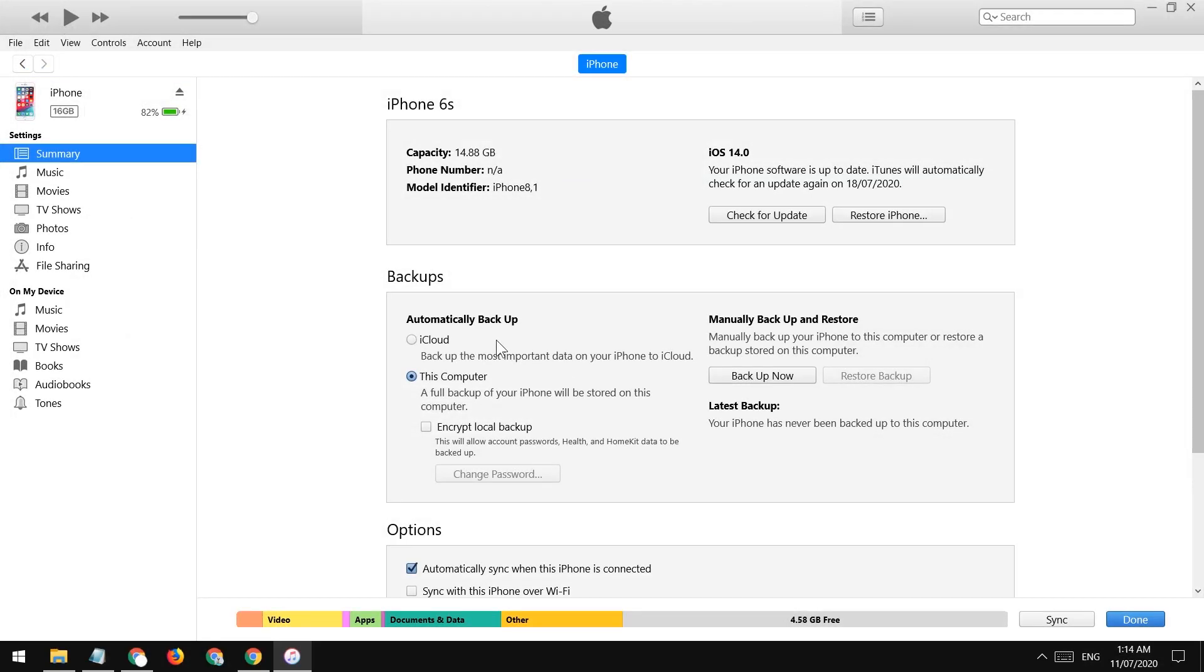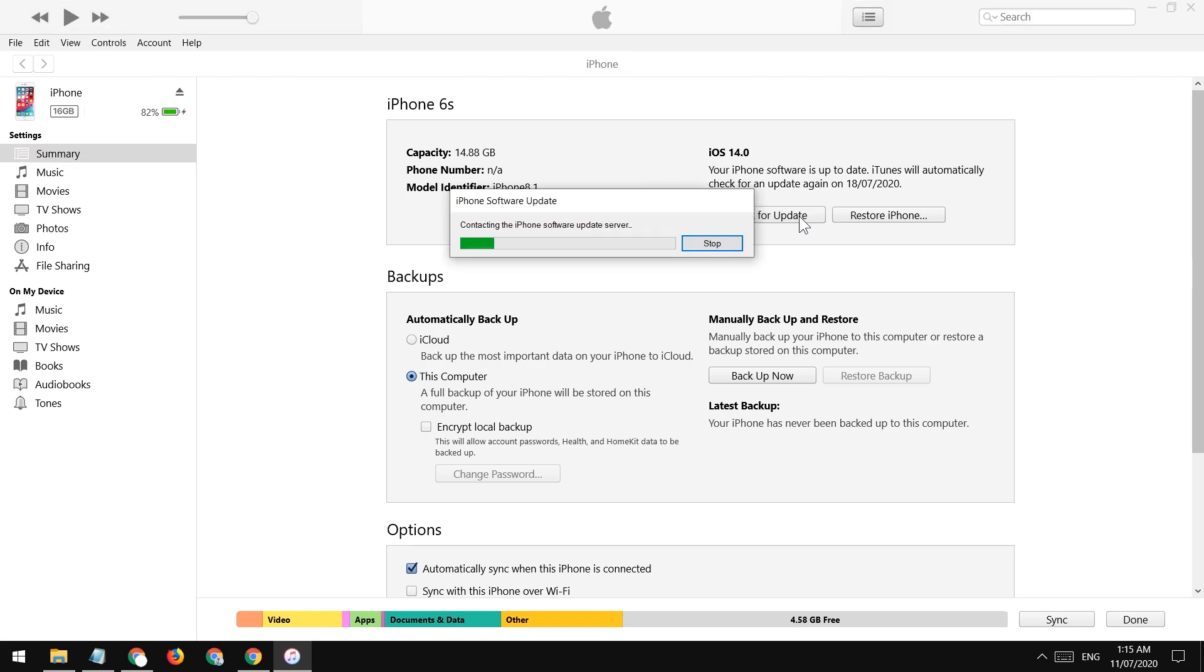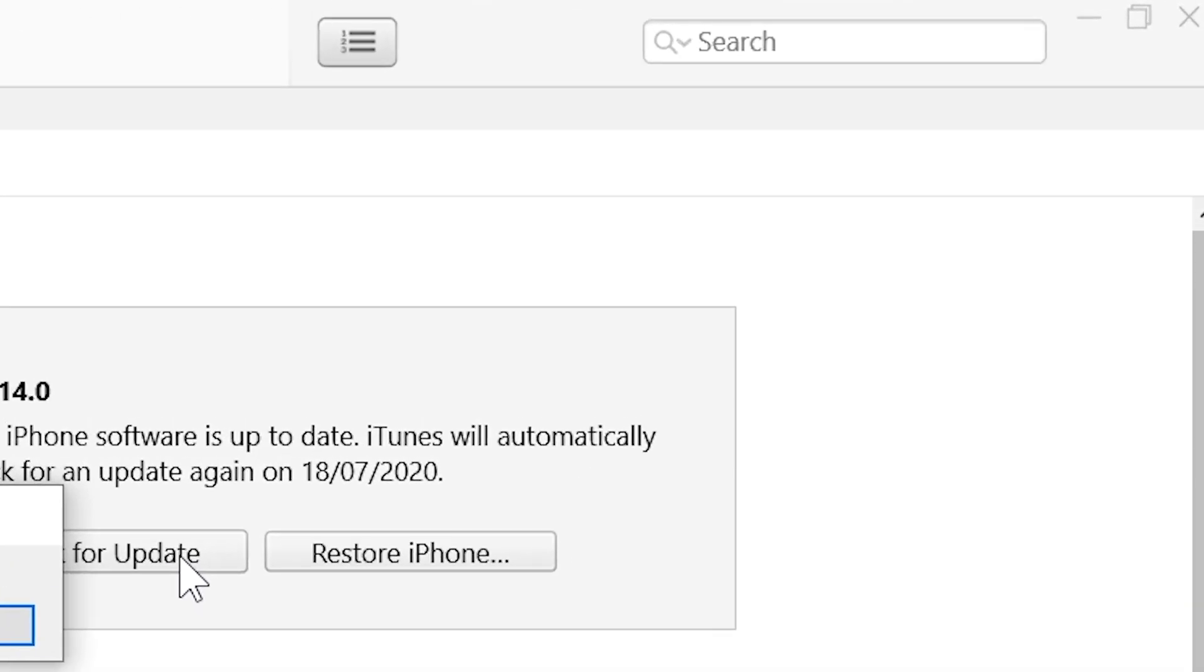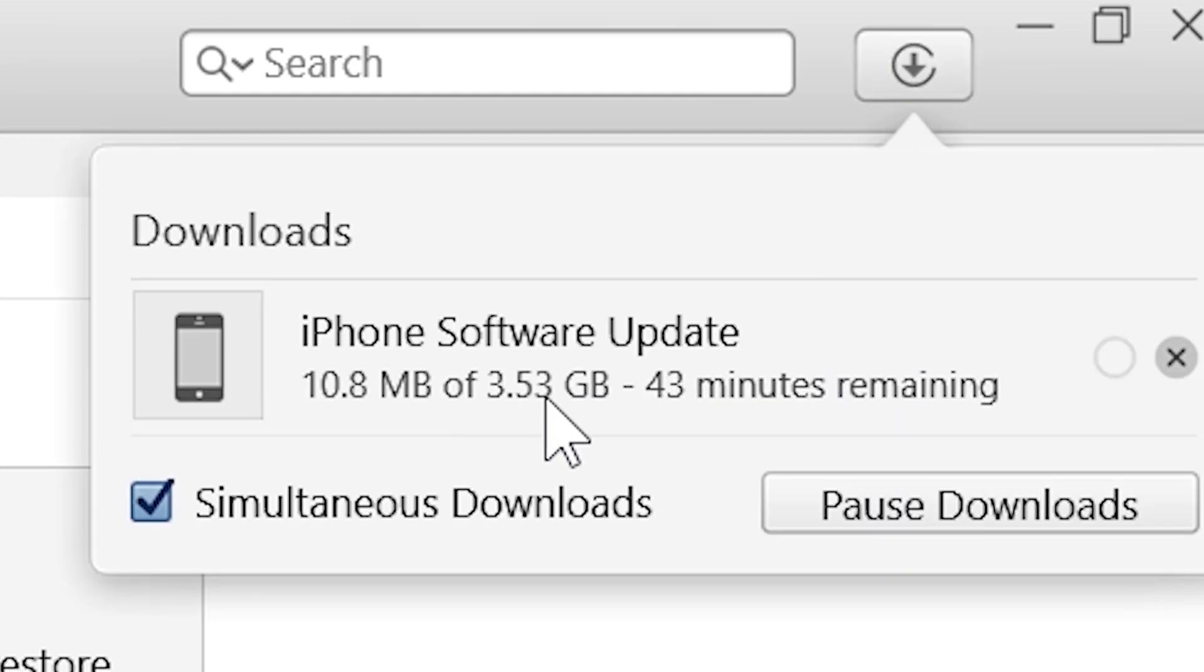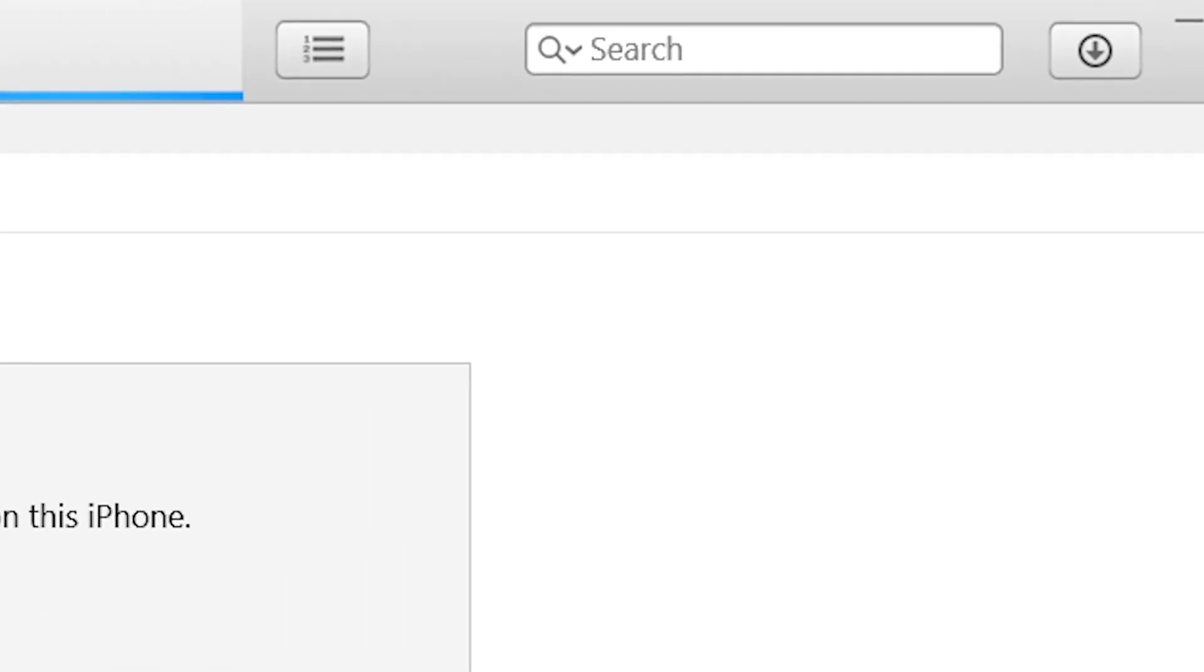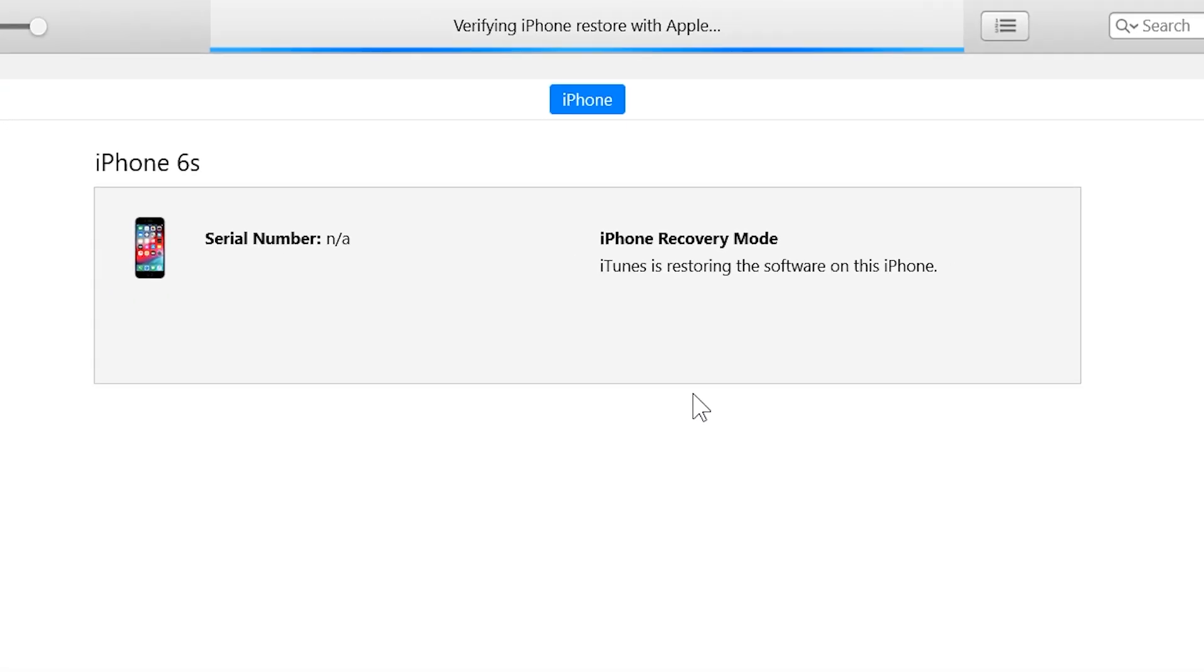After iTunes creates the backup of our phone successfully, tap on this check for updates button. Then iTunes itself will download the iOS 13 file. When the download completes, iTunes will start downgrading your iPhone back to iOS 13. It's very simple.